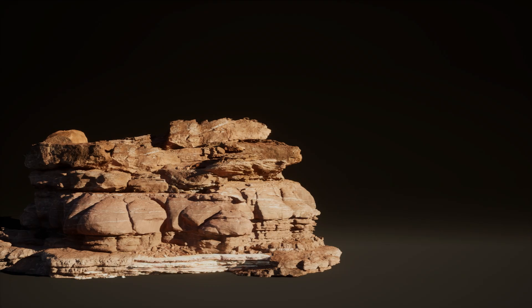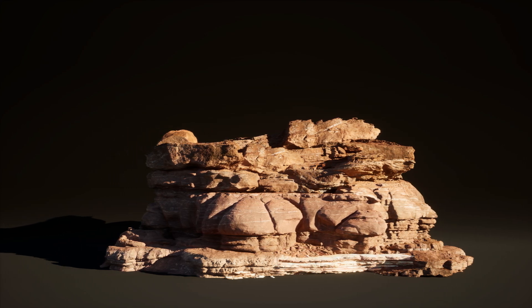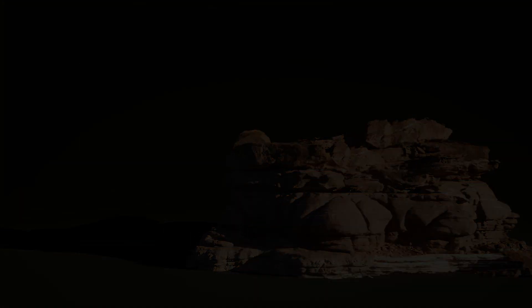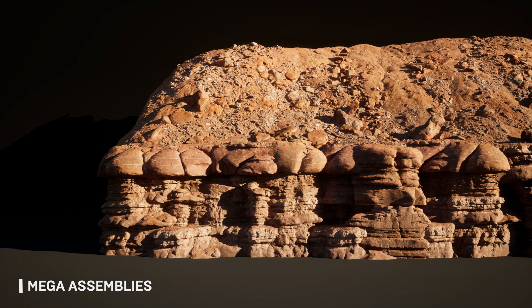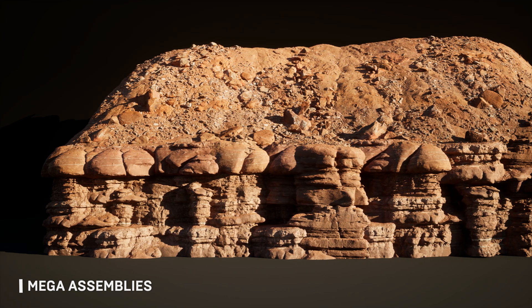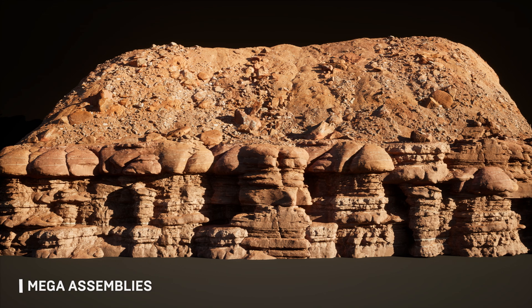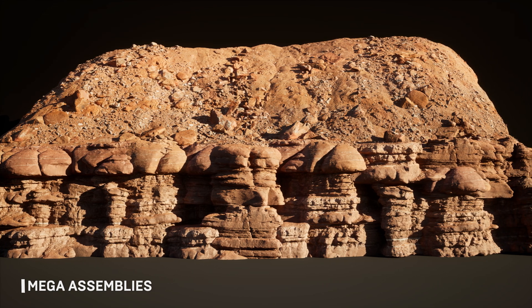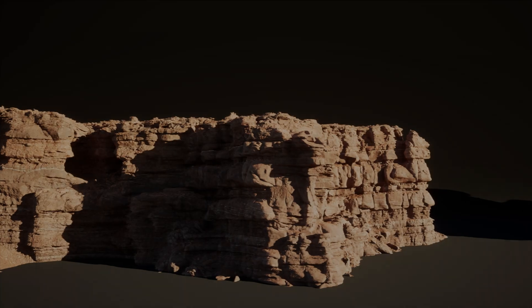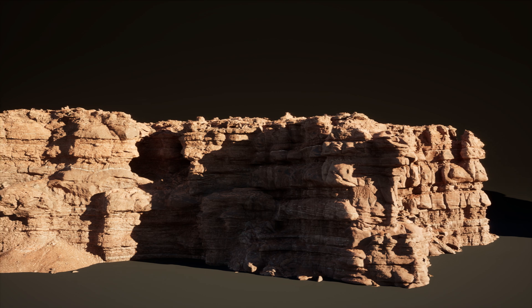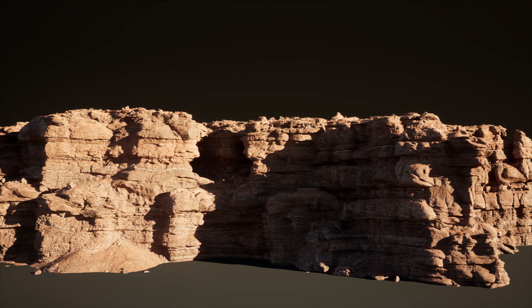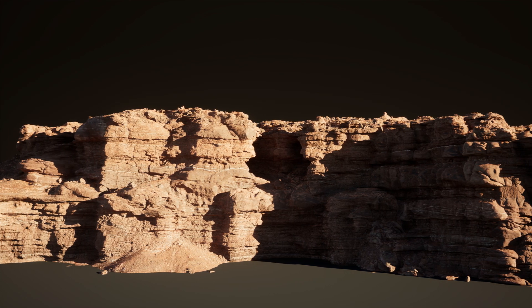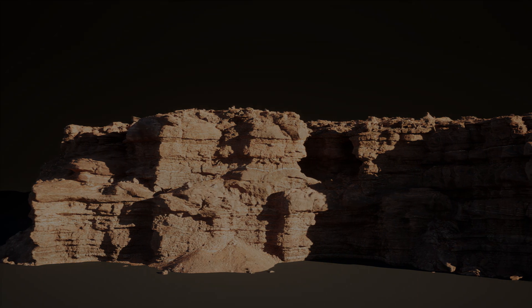We are constantly looking to enhance the value of the Megascans library. And today, we're excited to announce that we're adding a brand new asset type called Mega Assemblies. Mega Assemblies are the natural next step for us in removing even more barriers for artists in crafting their worlds. By combining existing assets from the Megascans library, our artists are pre-assembling elements that can be quickly accessed and leveraged to populate your scenes.